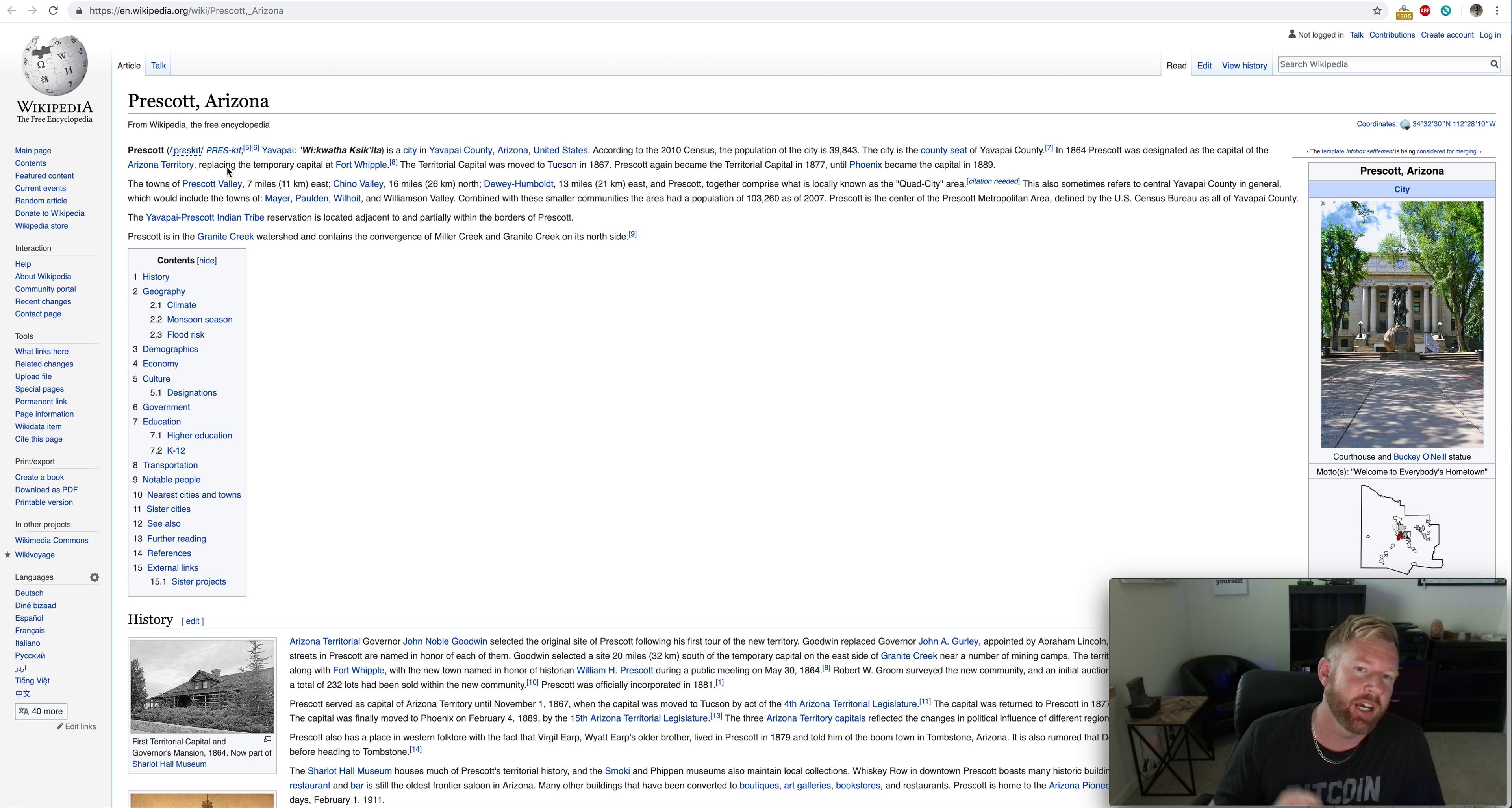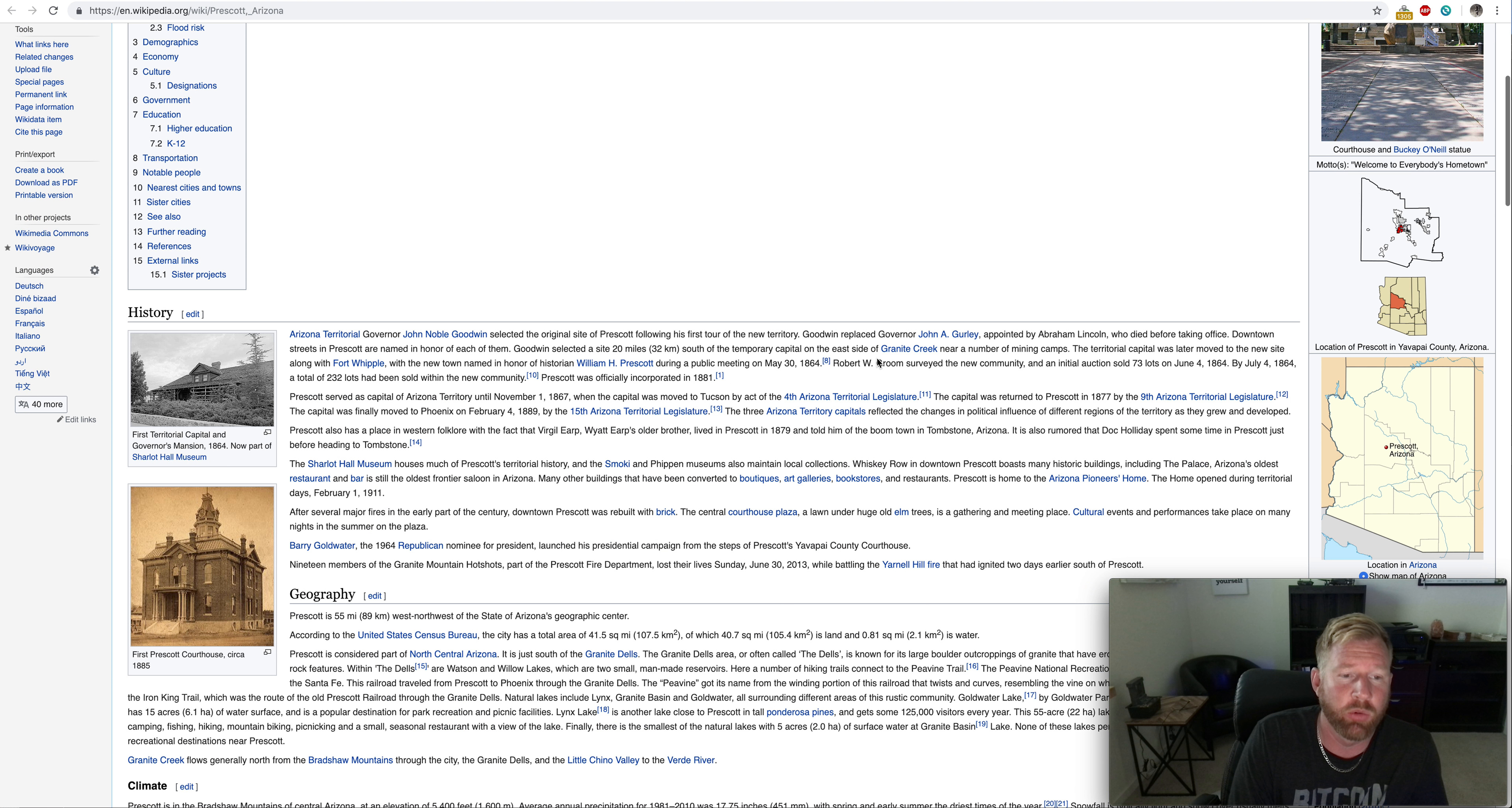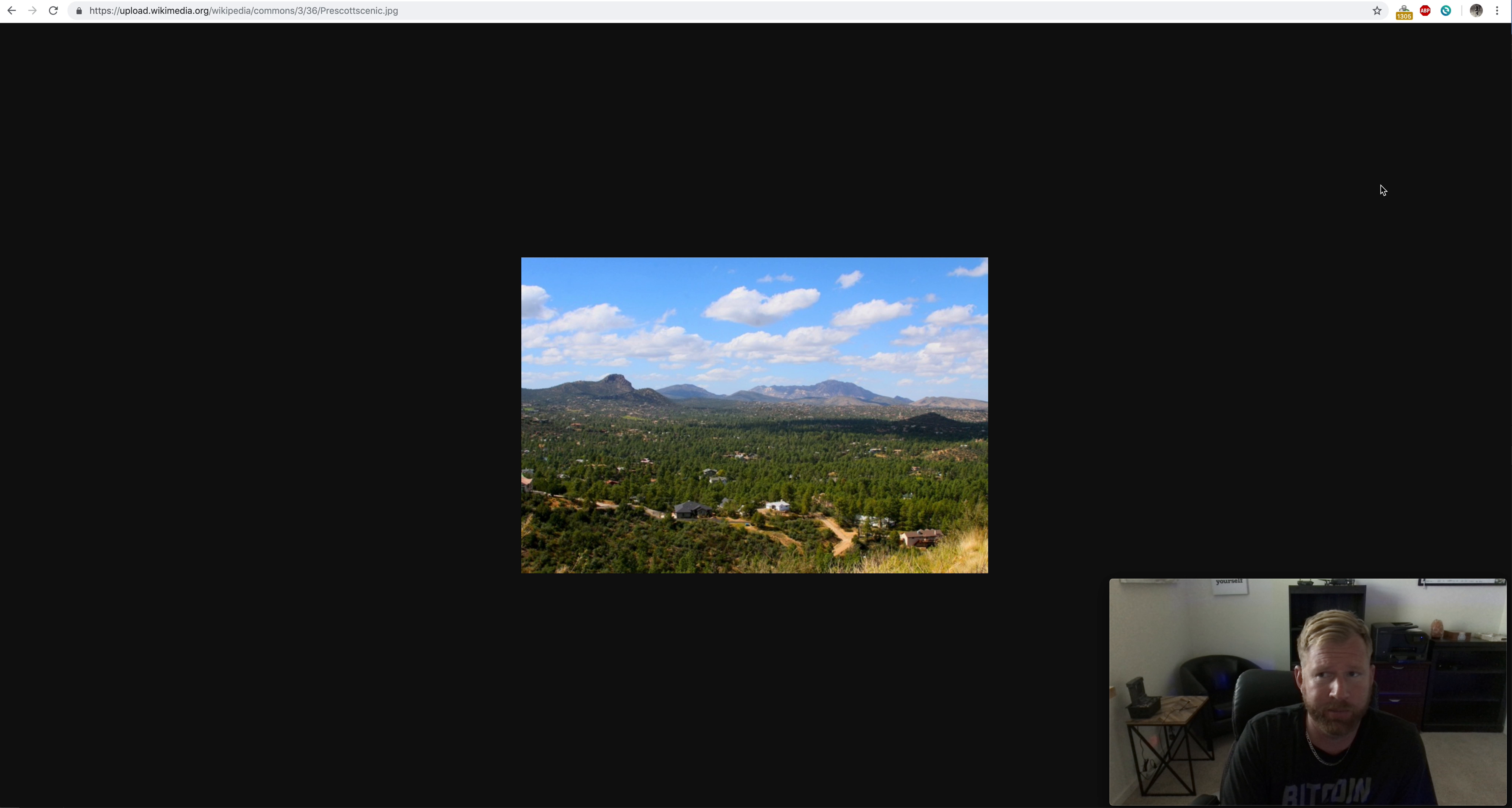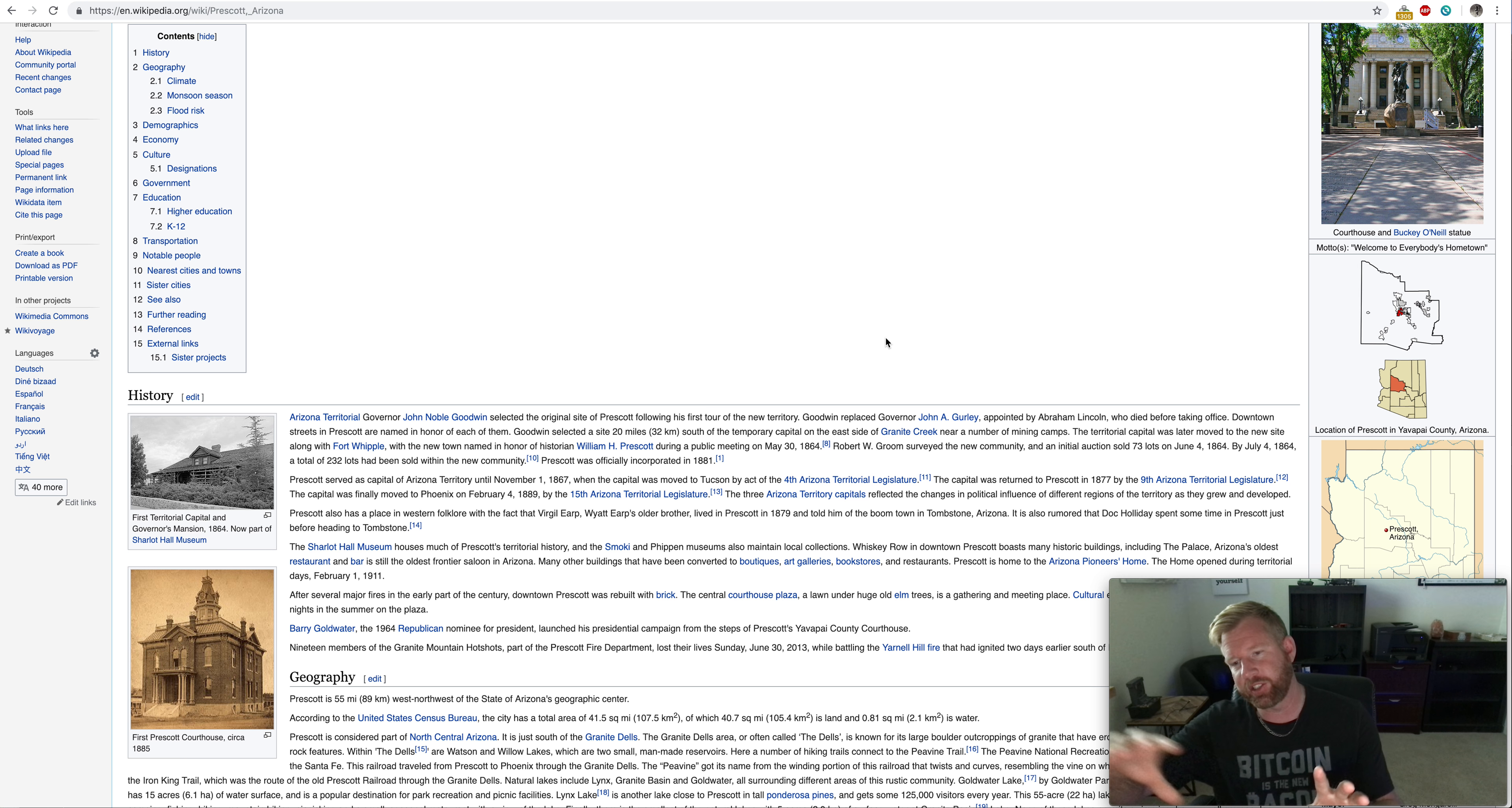Prescott again became the territorial capital in 1877. Until Phoenix became the capital in 1889. So, way back when, Prescott was one of the original boom towns in Arizona so much so that it was the capital. Another thing that Prescott's known for is having the world's largest rodeo. The climate, it's in the Bradshaw Mountains of Central Arizona at an elevation of 5,400 feet. That means it's a mile high. So it's above a mile high, just like Denver. This picture here shows you just how beautiful it is down there in Prescott. Prescott is beautiful. It's just a little too cold. It does snow there. I mean, it's a mile high. What can you expect?